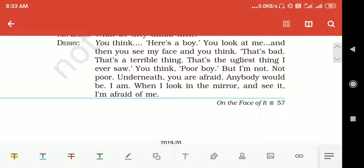ठीक है बेटा, आज के लिए इतना ही है। कल फिर मिलते हैं इसी लेसन के साथ। उम्मीद करता हूँ कि तब तक के लिए आप अपना काम सही रूप से करोगे। Bye, have a good day.